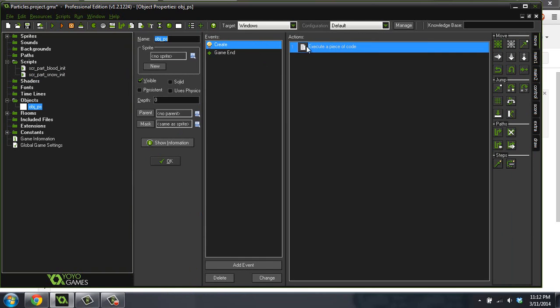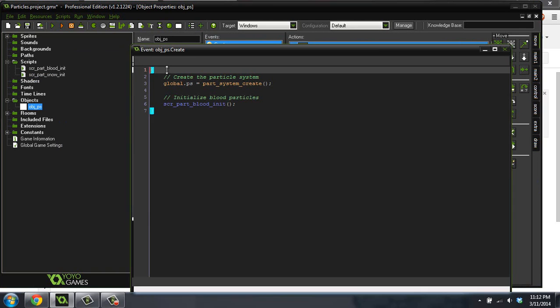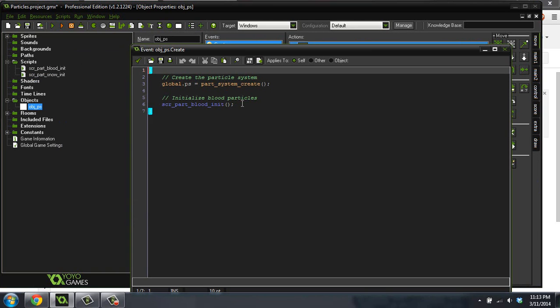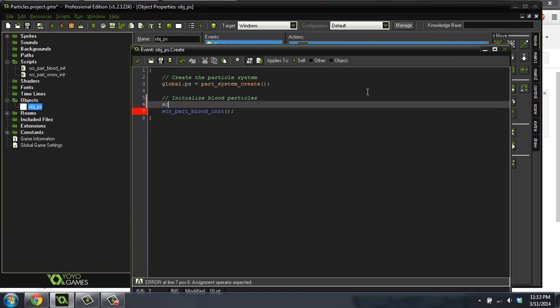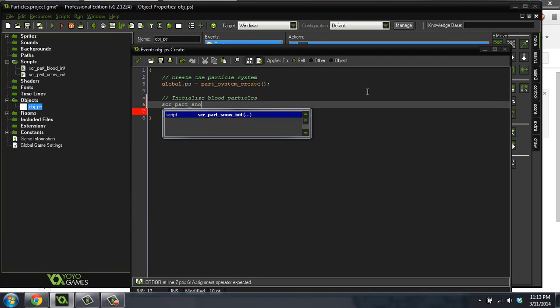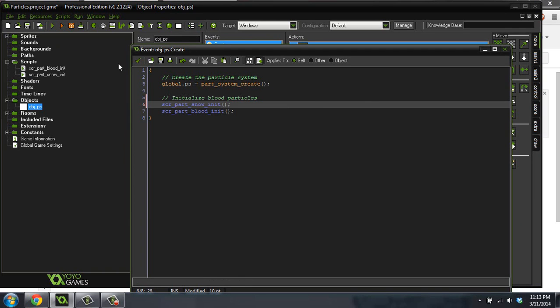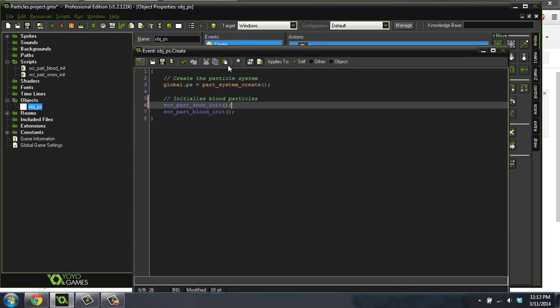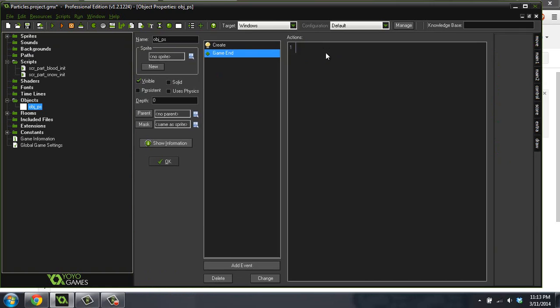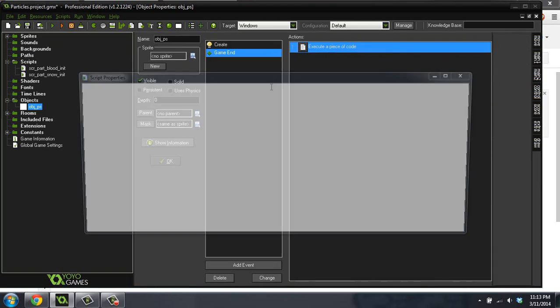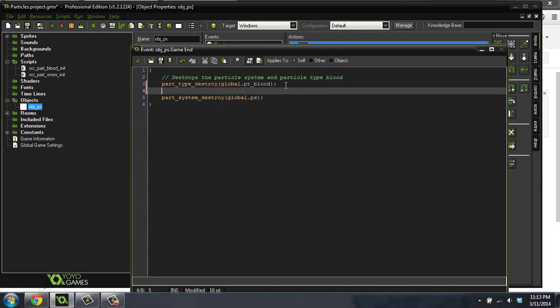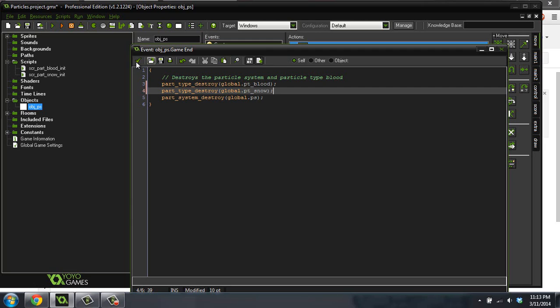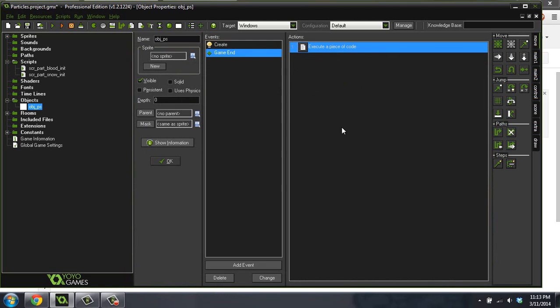So we've got that part. So inside of our object now, we are going to initialize this snow variable. We'll do script part snow init. So that initializes it. And inside of our game end event, we're going to want to also destroy this particle type, because we don't want a memory leak. Destroy global.pt snow. Great. That is perfect. So we've created another particle type, but you guys already knew how to do that. All I basically did was put some different settings into that particle type.